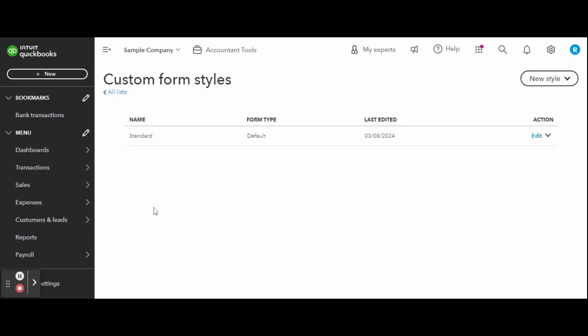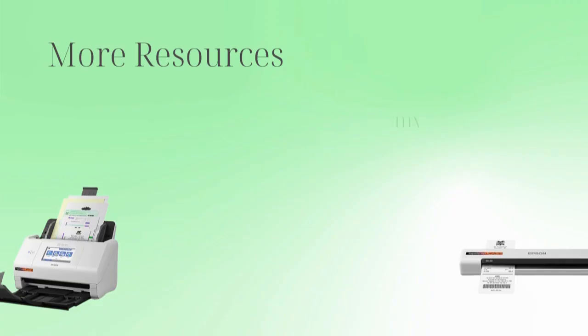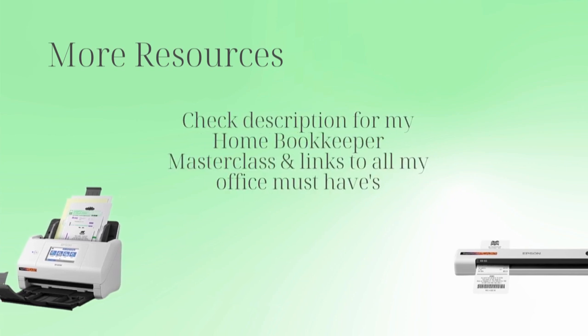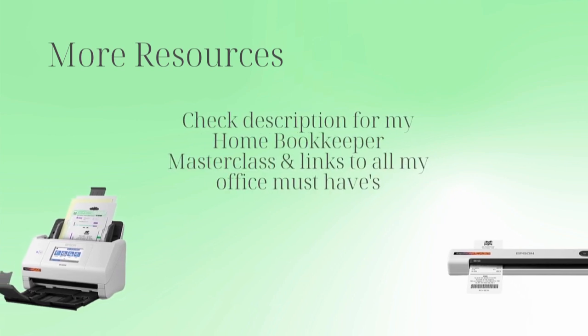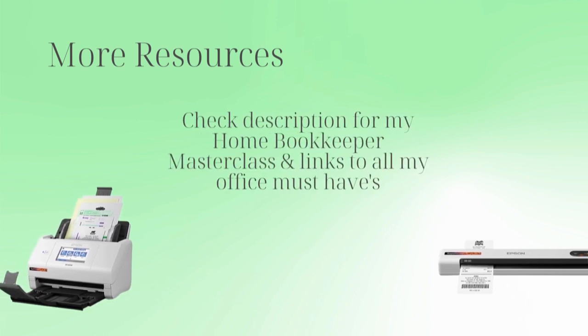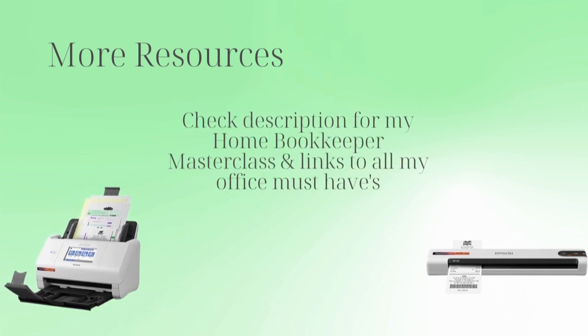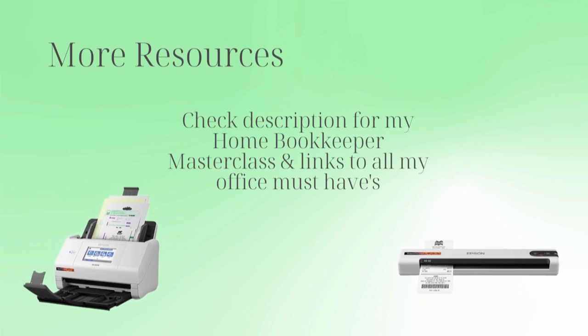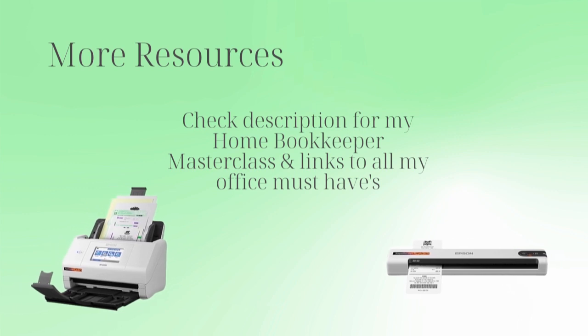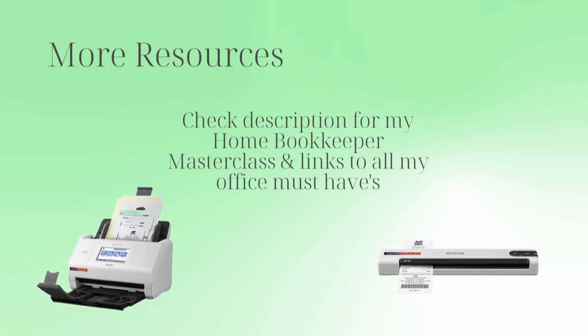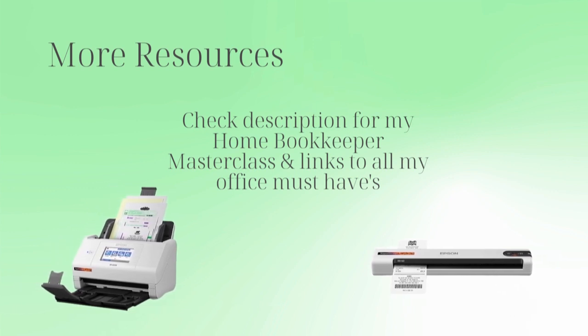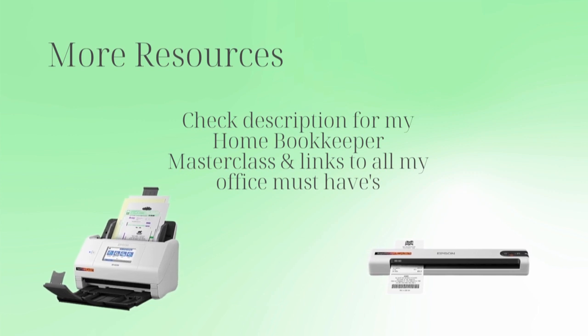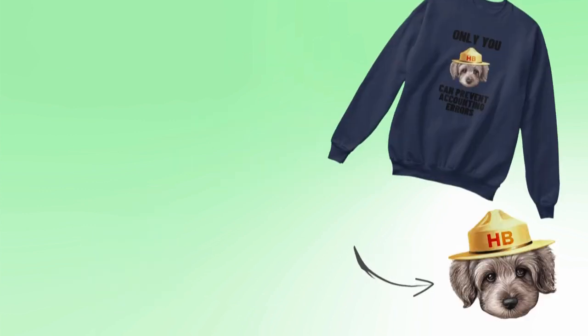For more business resources - my online self-paced Home Bookkeeper Masterclass, business supplies, gadgets, must-haves and more - make sure to check out edjconsultinggroup.com/resources, linked in the description box below.